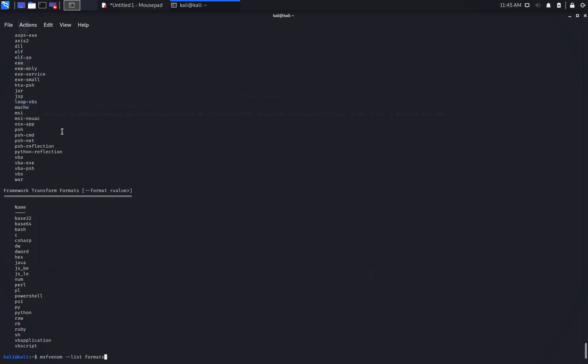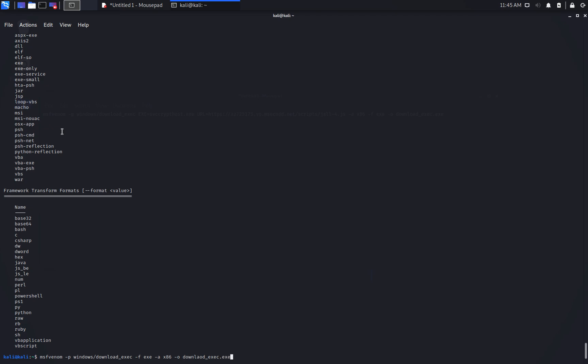Okay, so once we've chosen the payload, we'll specify it with minus P and then we'll use Windows slash download exec. We also said we will use exe format for the x86 architecture. Straightforward. We'll see later why, but notice that there are others available as well. And we will use, let's say, download exec.exe as the output name.